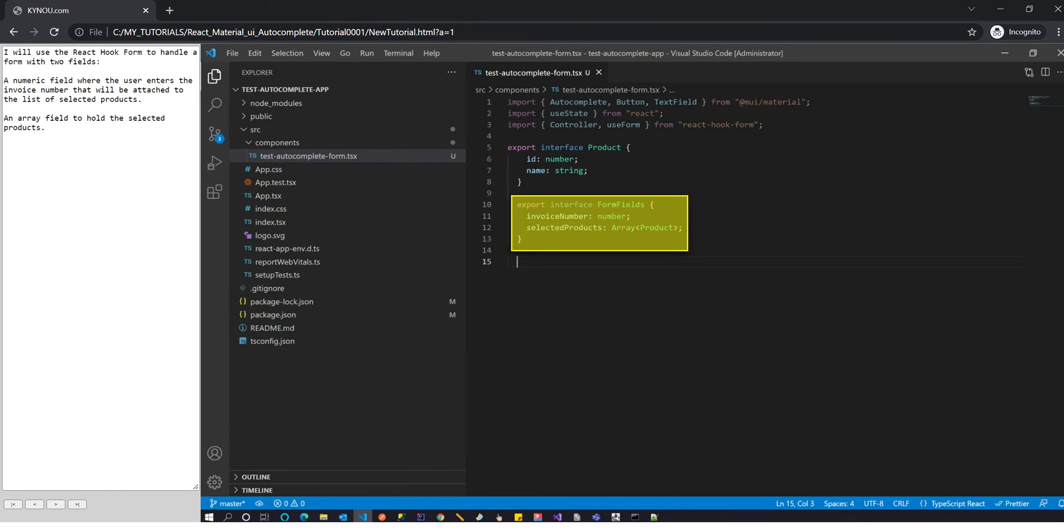I will use the React Hook Form to handle a form with two fields. A numeric field where the user enters the invoice number that will be attached to the list of selected products, and an array field to hold the selected products.